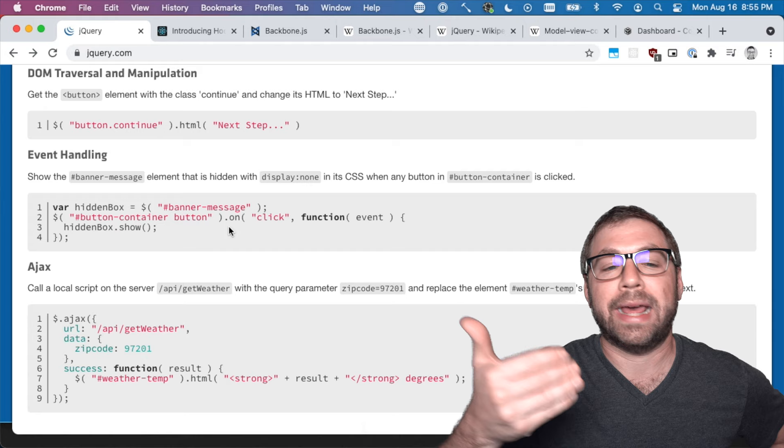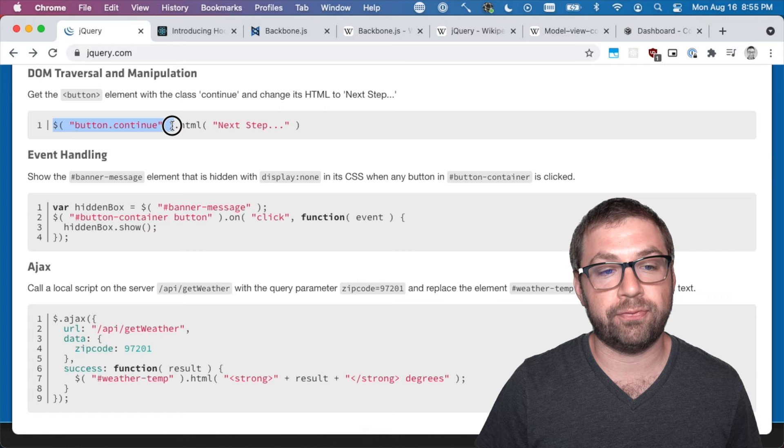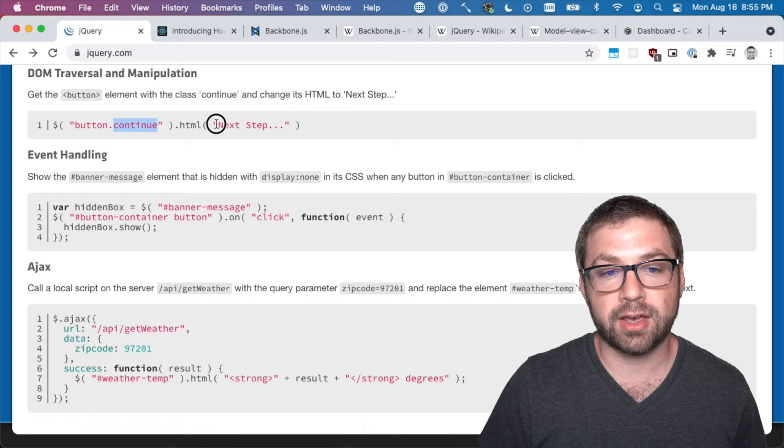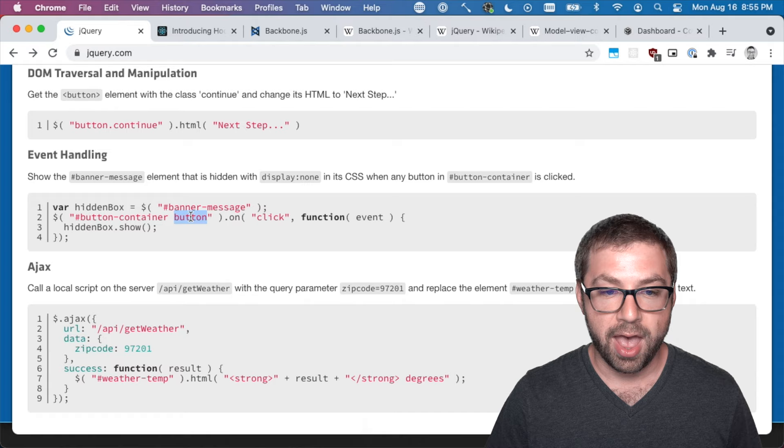For example, if you want to change the content of a web page you say to find this content on the page, this button with the continue class, and set the contents to next step. If you want to do an event handler, you'd say find the ID of button container and then a child of button, and then when there's a click event run this handler.